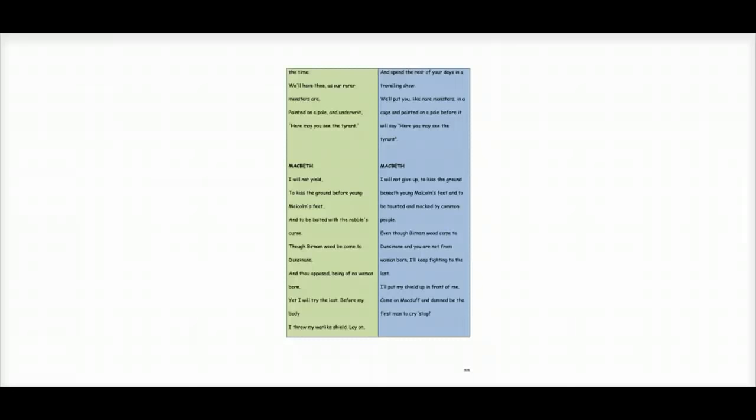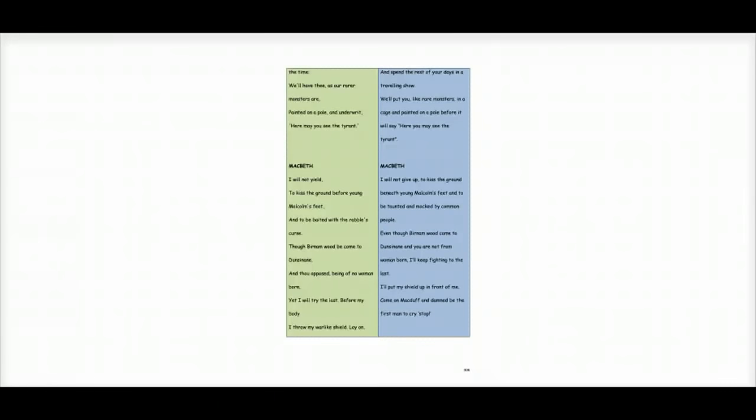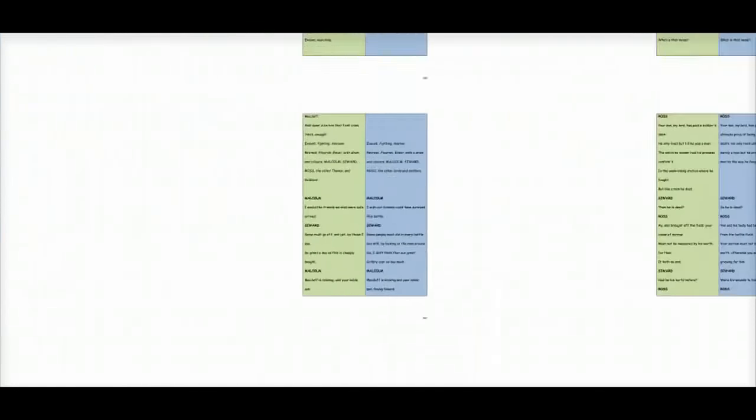Macbeth says, I will not give up to kiss the ground beneath young Malcolm's feet and to be taunted and mocked by common people. Even though Burnham Wood come to Dunsinane and you are not from woman born, I'll keep fighting to the last. I'll put my shield up in front of me. Come on, Macduff, and damned be the first man to cry, stop.